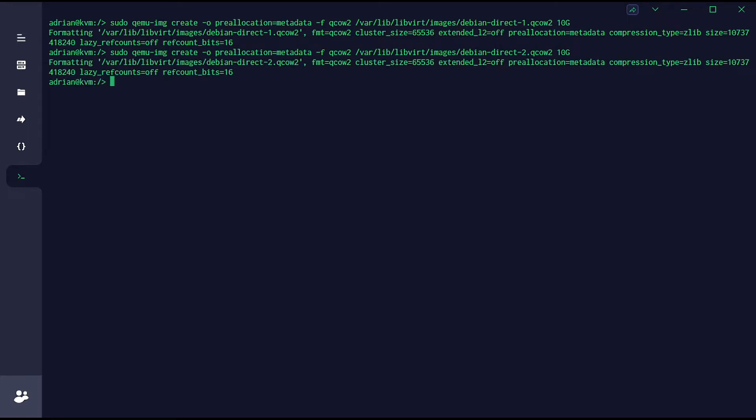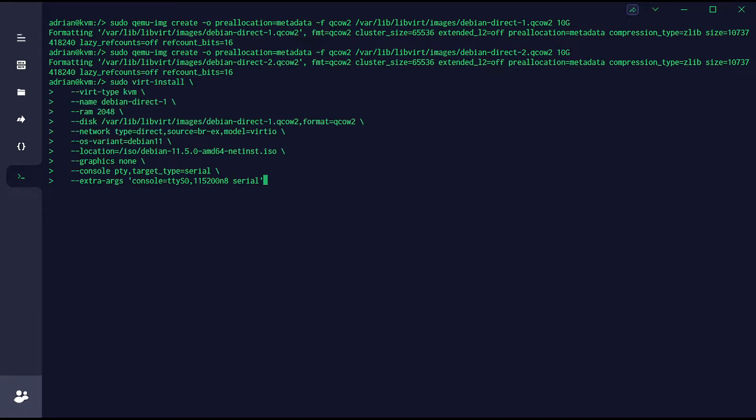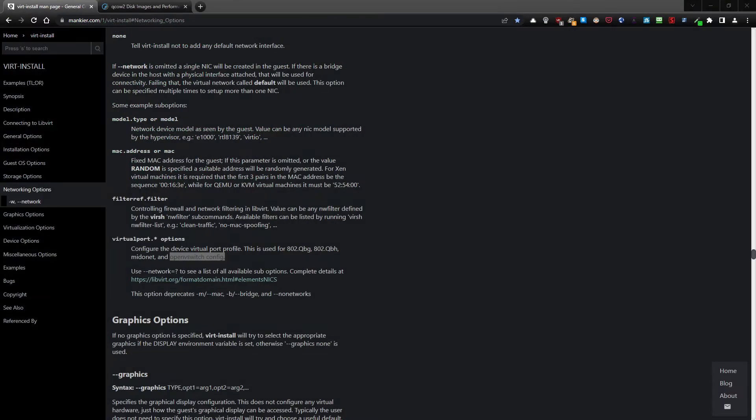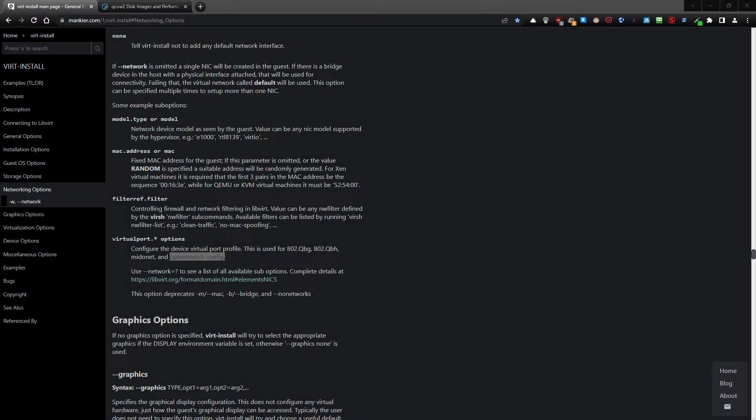Then I want to install the virtual machine using the old method with the error. Actually, it's a problem with the direct connection, and I'm going to present you what it's exactly about.